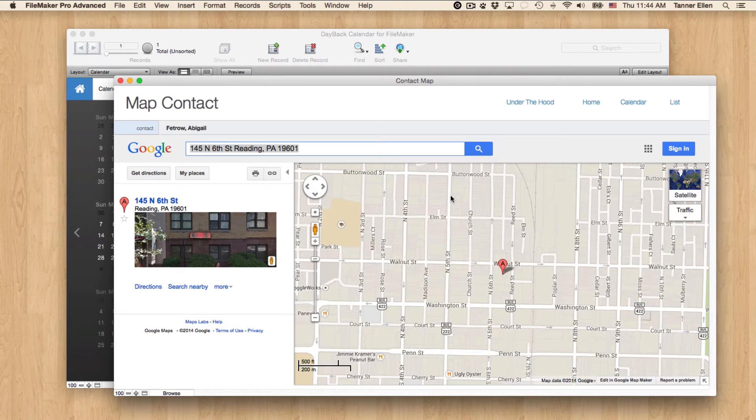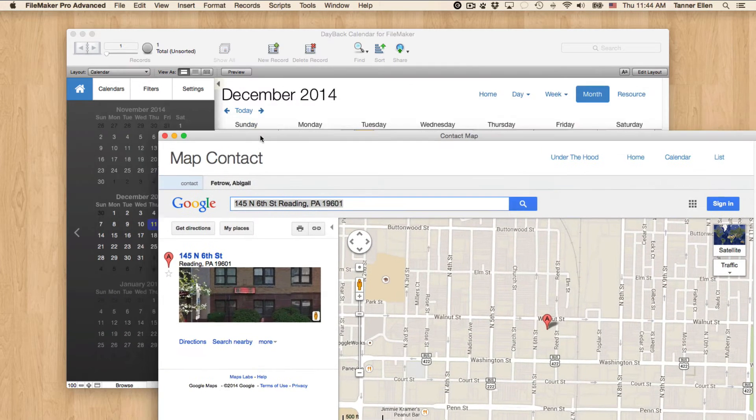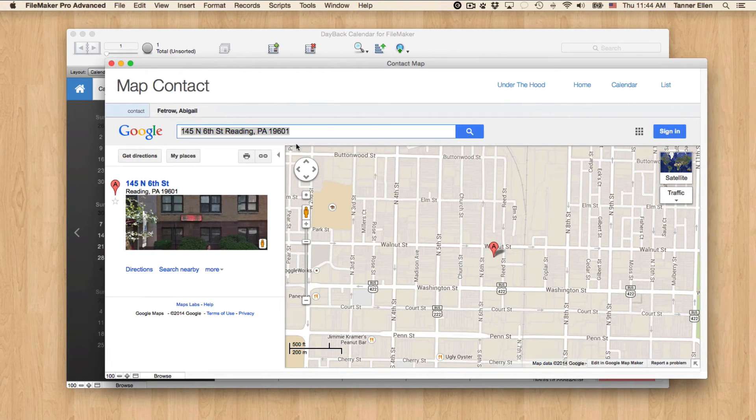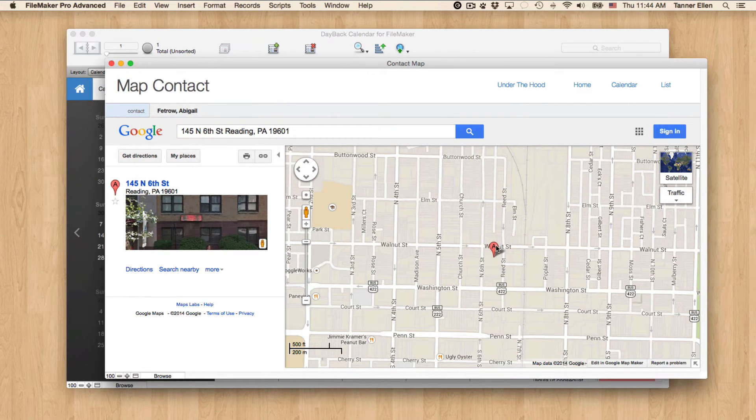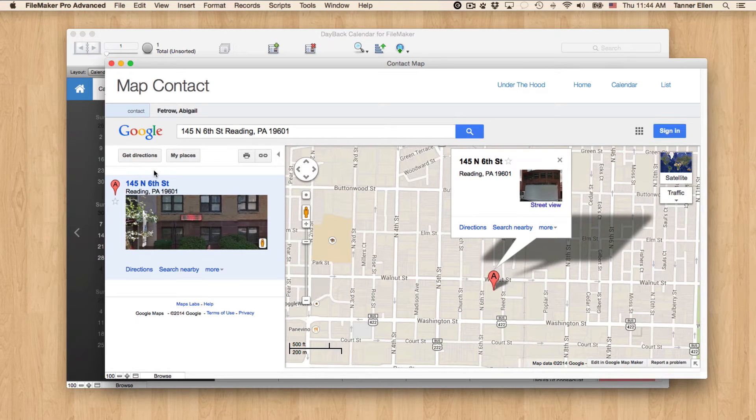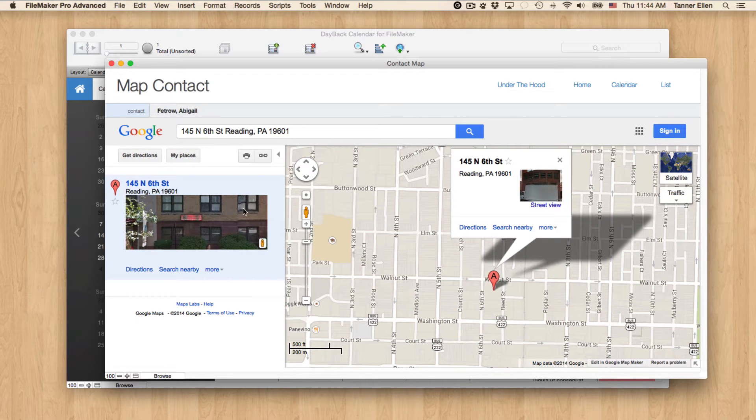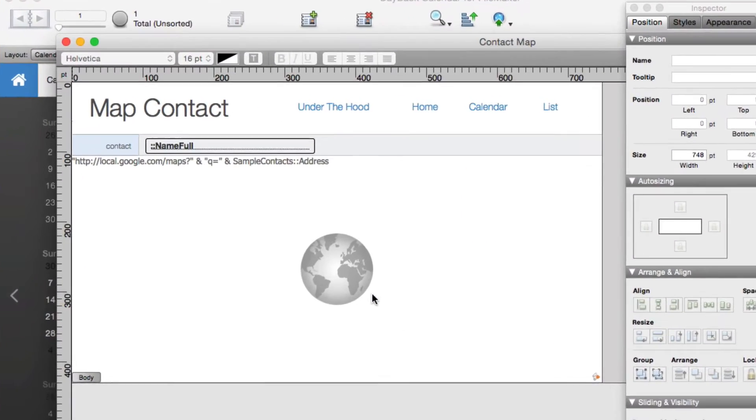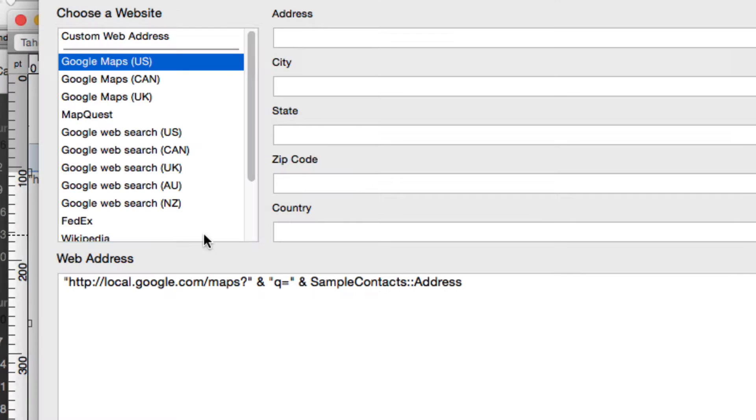So you can see I clicked Map Contact, takes us to a new window, and shows us a map of that address. Very cool, and we can get directions from here or whatever. This is just the standard Google Maps Web Viewer.